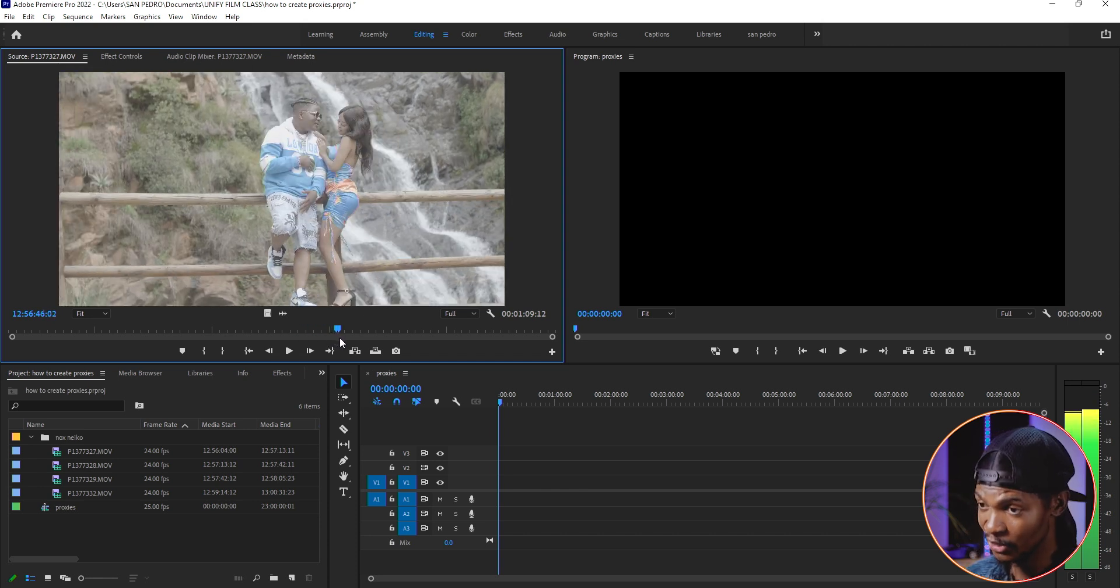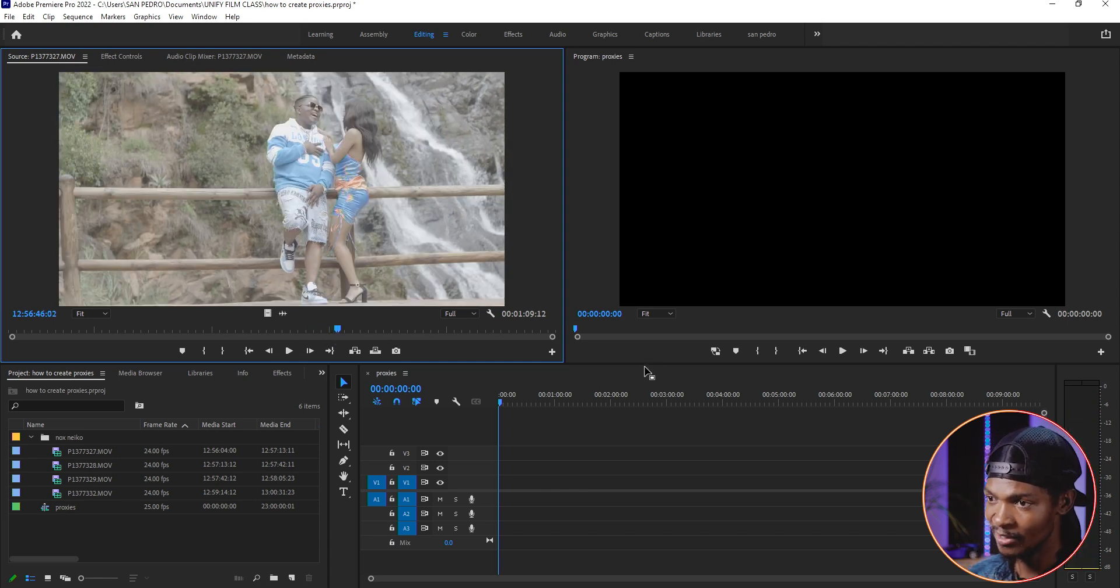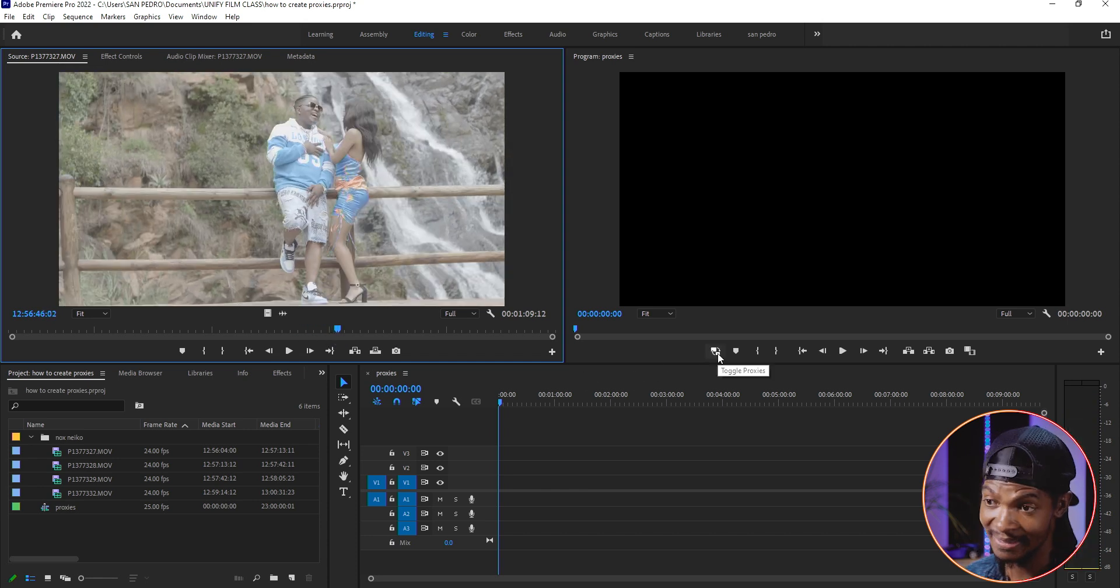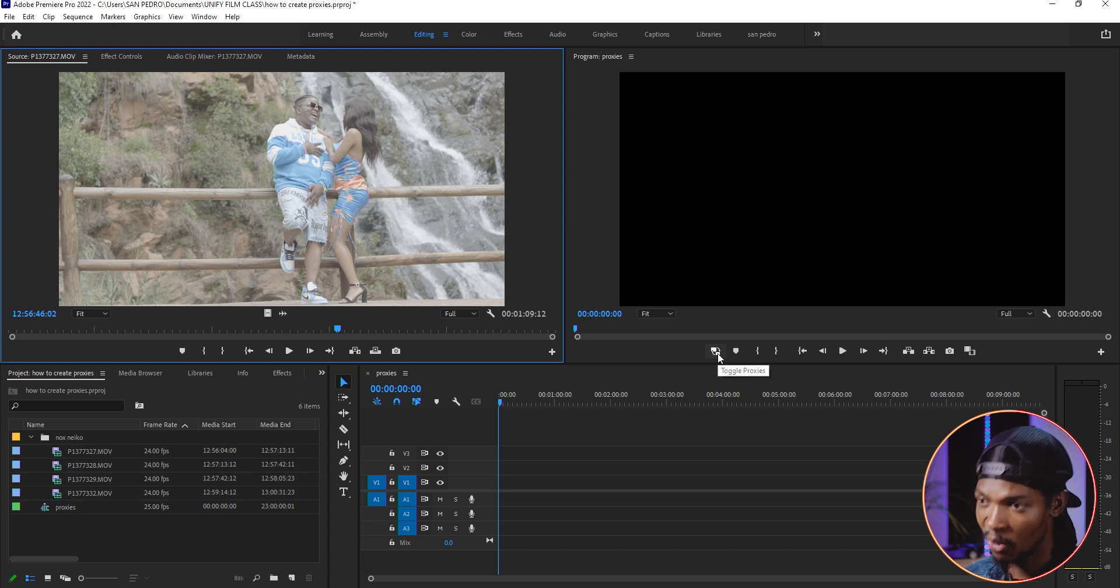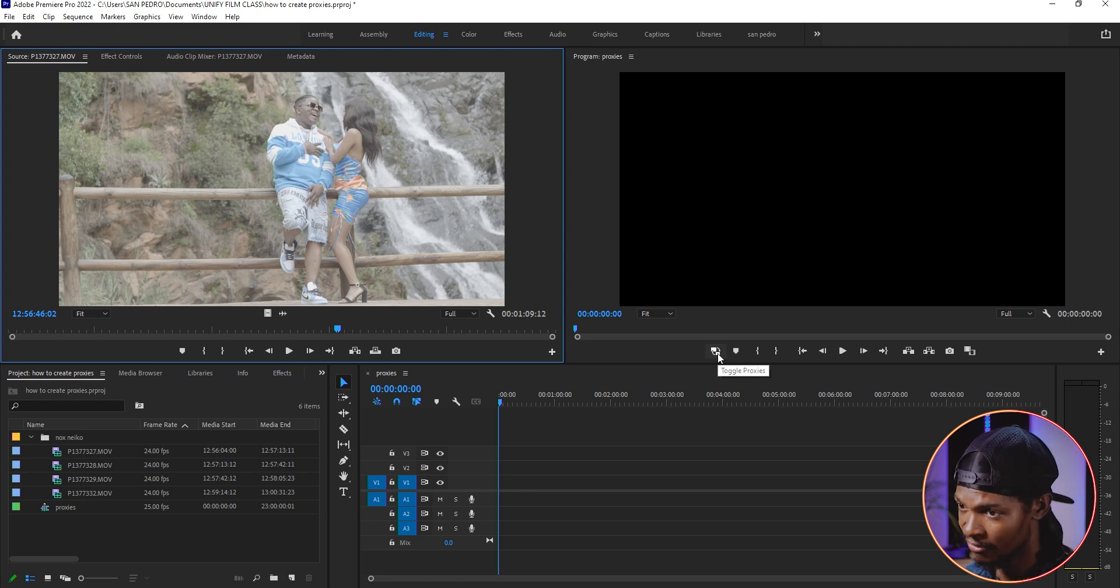Don't export your video when this proxy button is selected. Otherwise, you will also be exporting a low quality video.